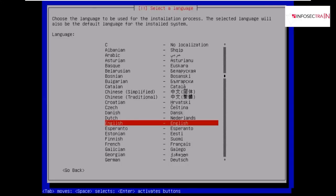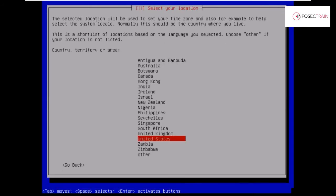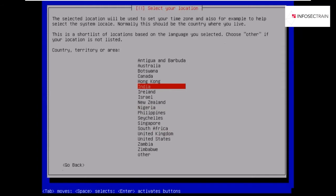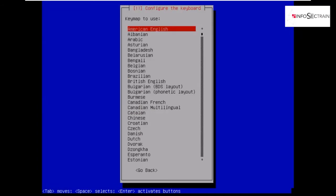For language, choose your preferred language. By default I will be selecting English. For country, you can select yours as well. I will be selecting India. For language keymap, make sure you use American English.